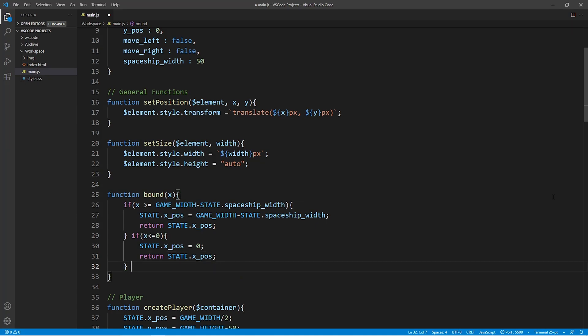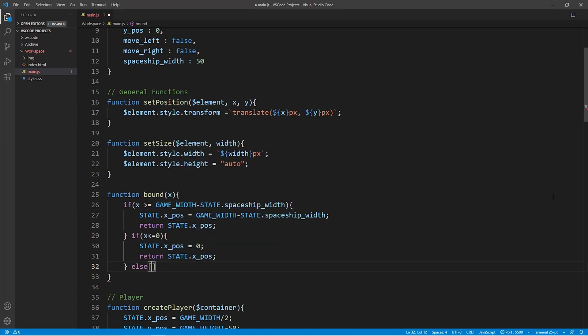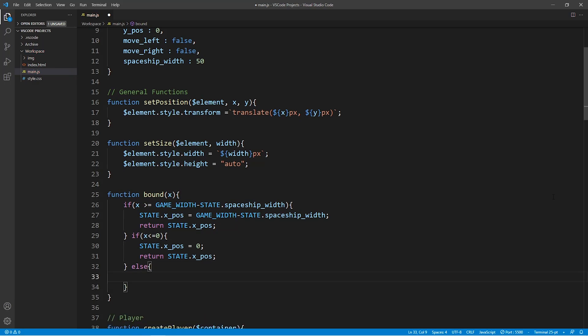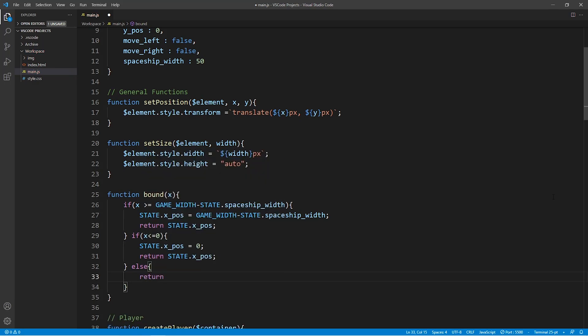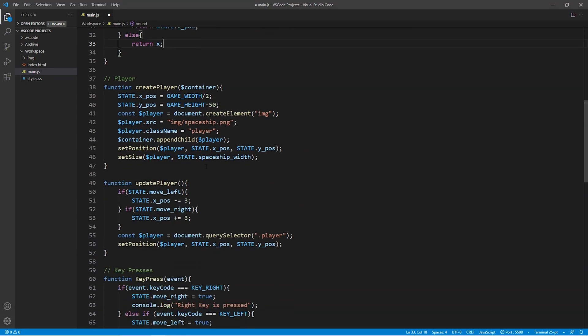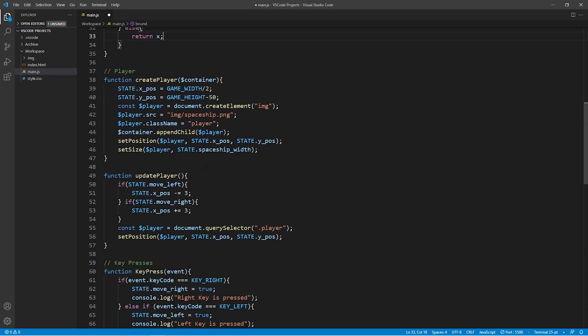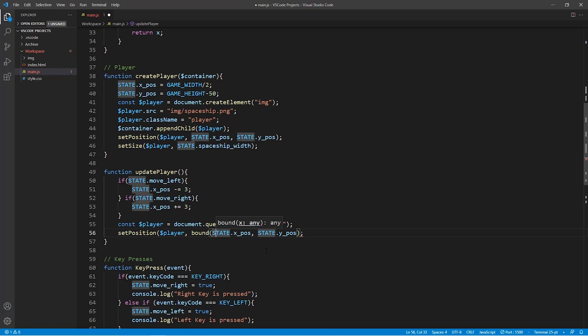And finally in the last case if the x-value is between the left and the right-hand side of our game window then we simply want to return the value x. Now we of course still need to add a call to this function and the call to this function is made right here in the set position function which is in the update player function.